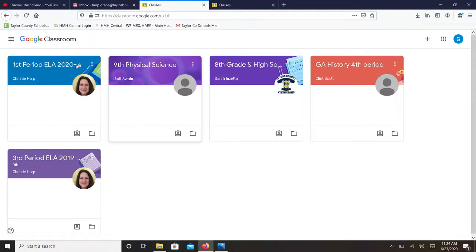Now let's say you want to delete a class. Notice that beside each of the courses you have chosen in the top right hand corner is a series of three dots.